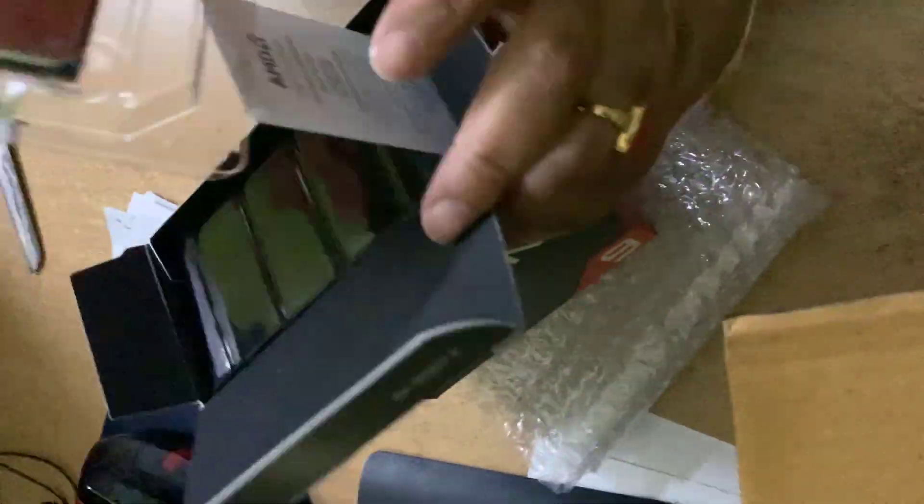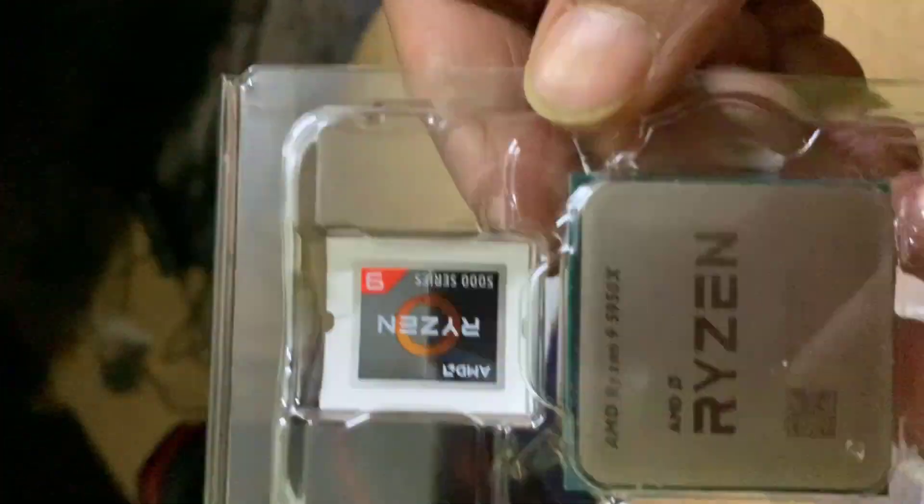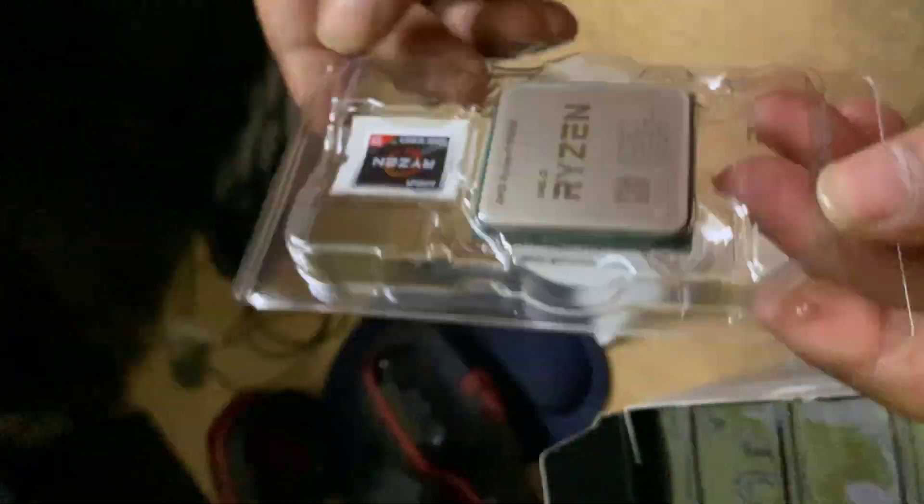No fan, no heatsink, no paste. Only Ryzen 9 5950X, 5000 series, 16 core, 32 thread.